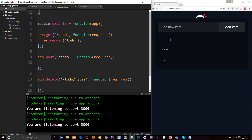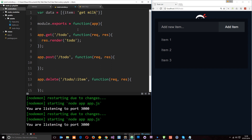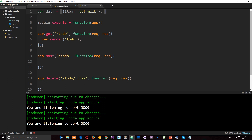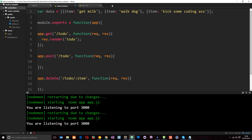I'm going to come to the top and create a variable — I'm going to call this 'data'. I'm going to set this equal to an array, and in this array we're going to store a series of objects where each object corresponds to one of these items on the to-do list. We'll give the object a property name which is 'item' and then a value which is what is displayed. So the first one can be 'get milk', then we'll do another object — 'walk dog', and then the third item will say 'kick some coding ass'. So now we've got our three things for the to-do list right there.